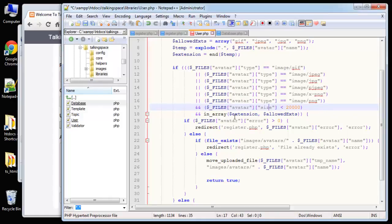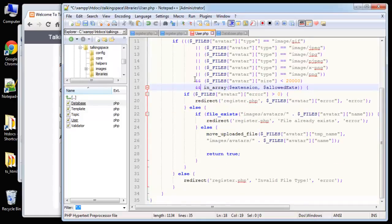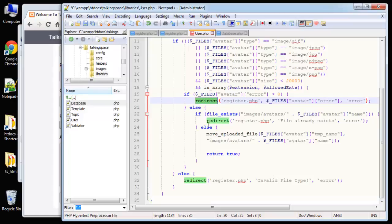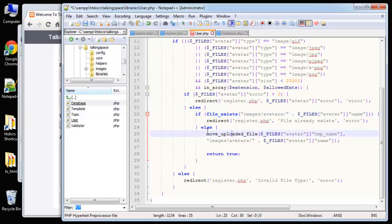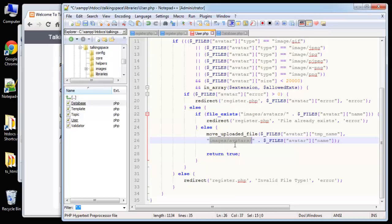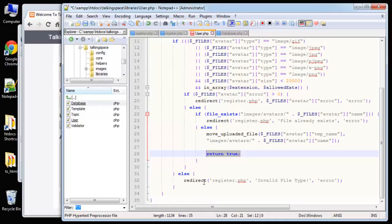We're checking the types here, making sure they're valid. We want the image to be less than two megabytes. If there's an error, we're going to redirect to register.php along with the error message. This redirect is a custom function we're going to create. Down here we're saying we want to move the file using PHP's move_uploaded_file function — not something we define — and we want to put the file in the images/avatars folder. We return true if everything goes well, otherwise redirect with an error.